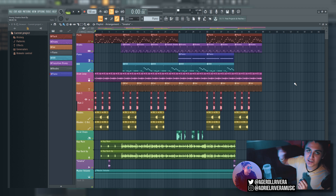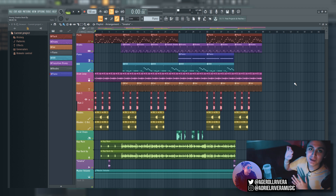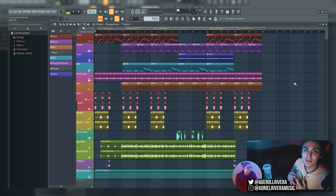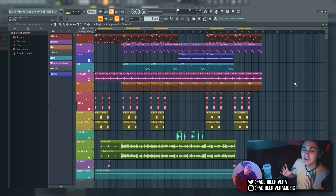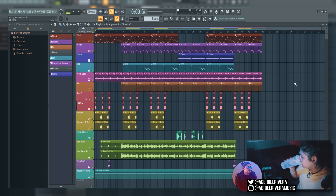Sorry if you hear some construction in the background — my neighbors are doing something to their backyard. You're gonna be hearing that a lot in this video, I apologize in advance. It's probably gonna get really annoying. I'm already pretty annoyed, but hopefully it isn't as audible in the mic as it is in real life.